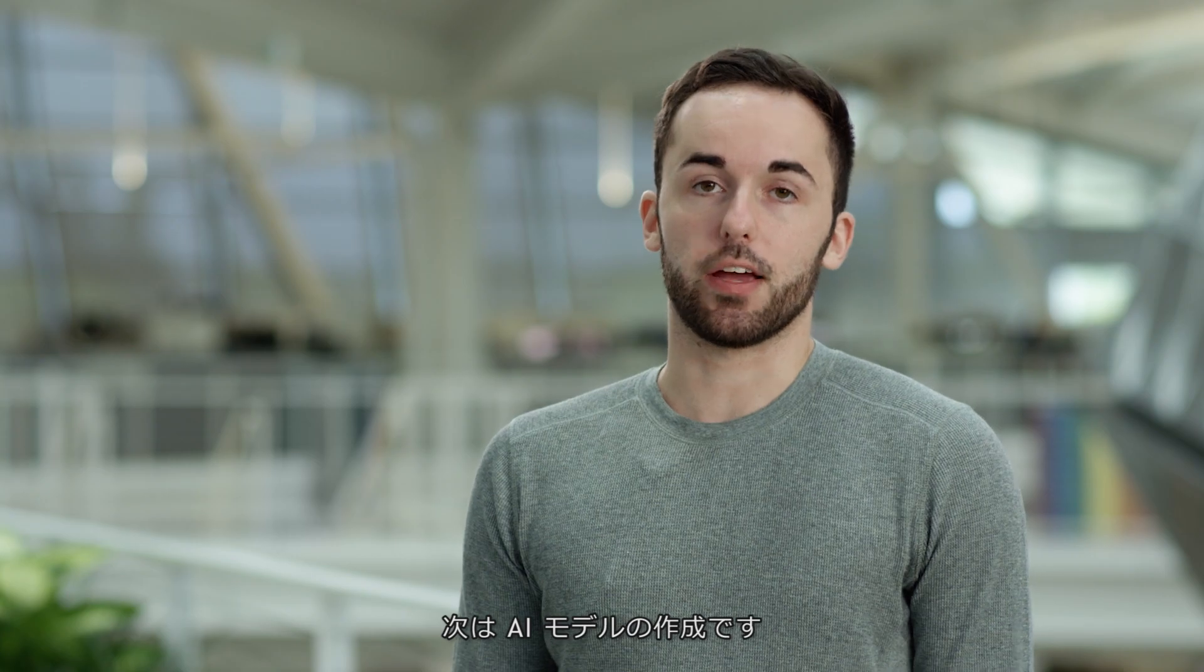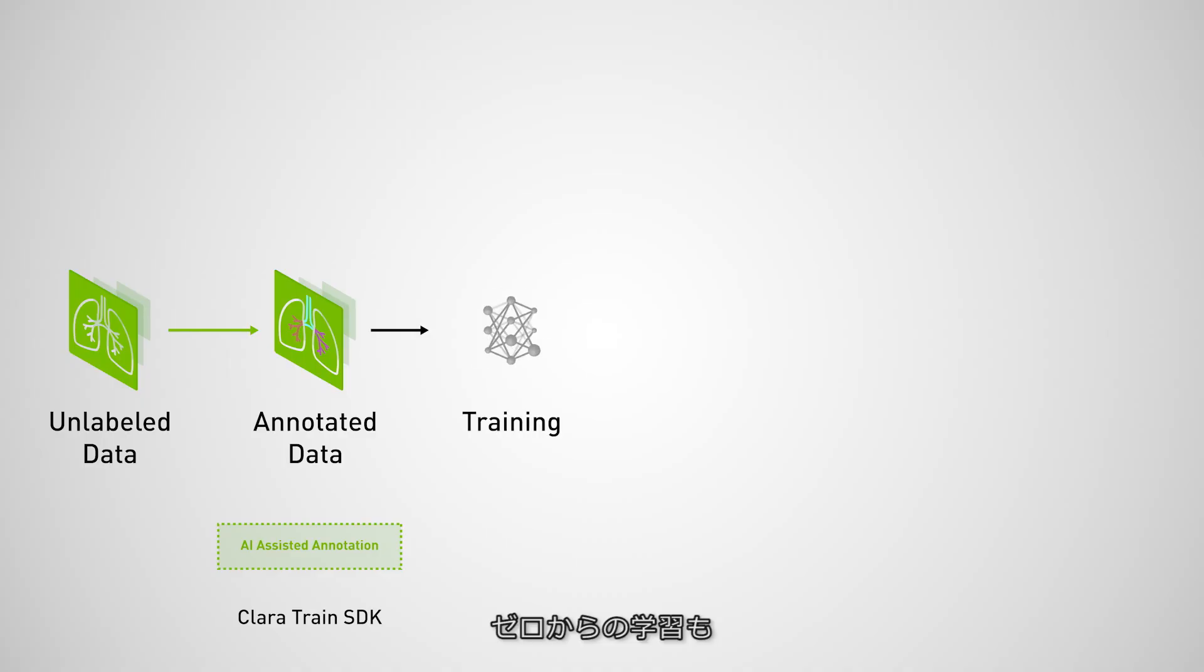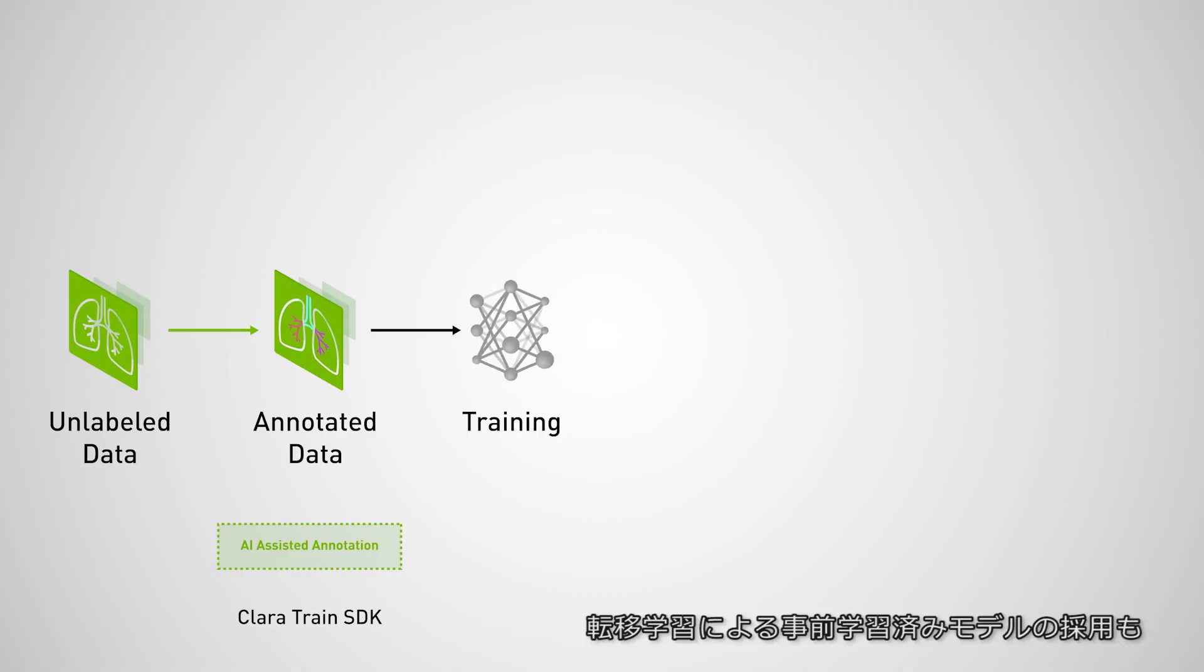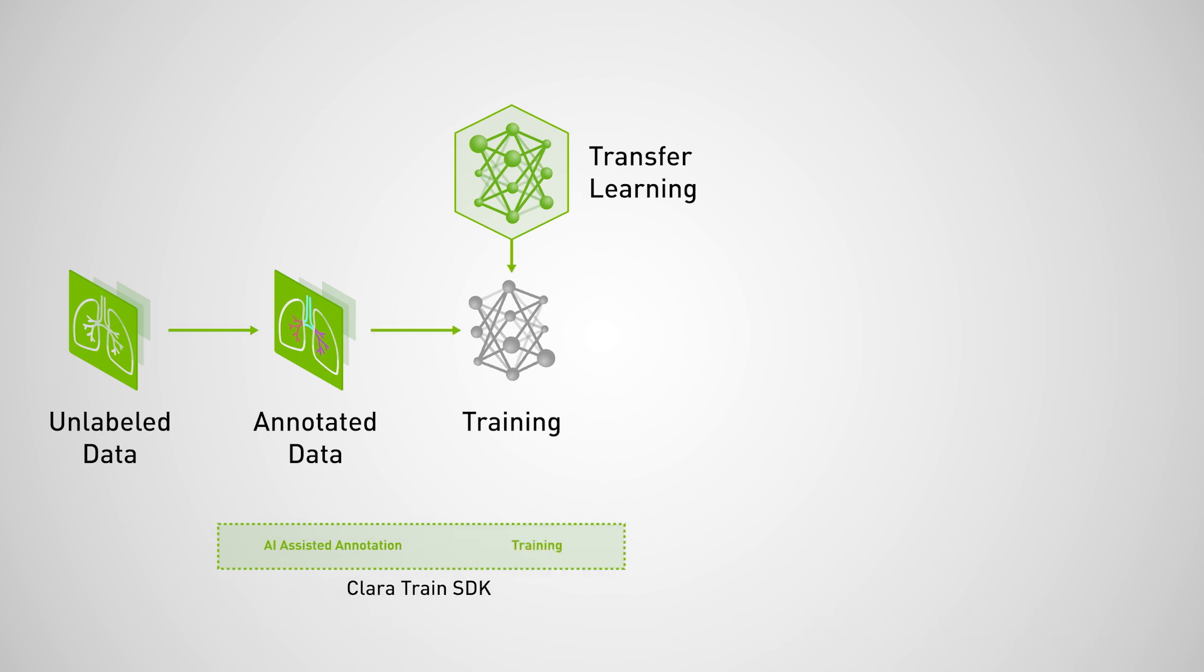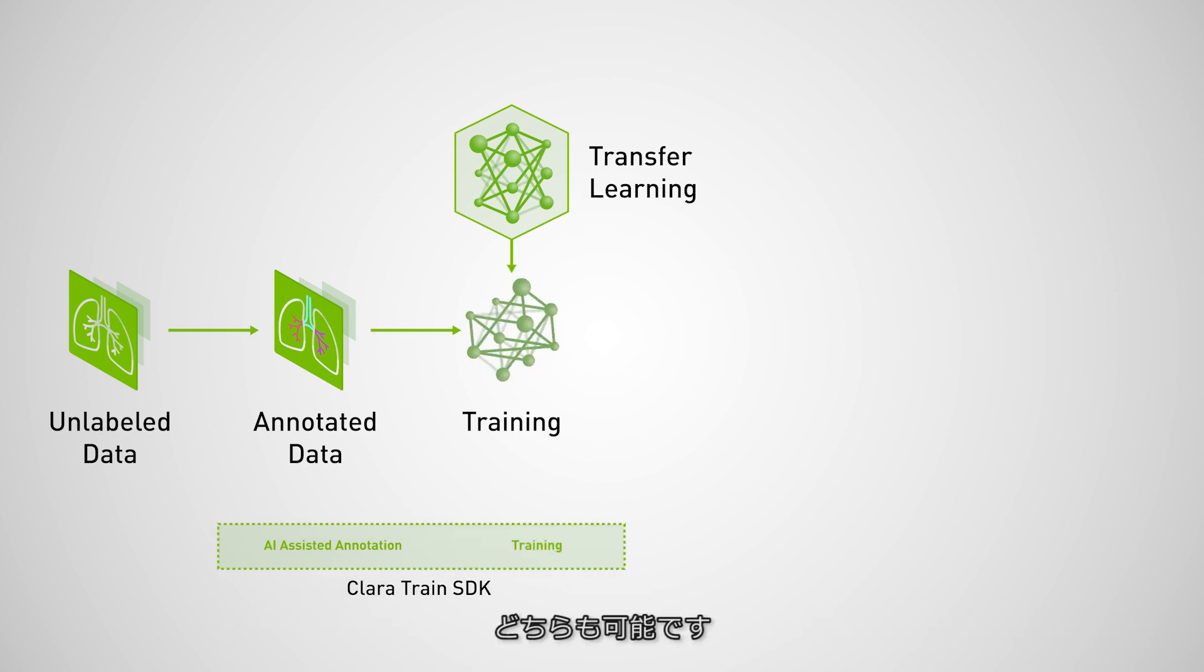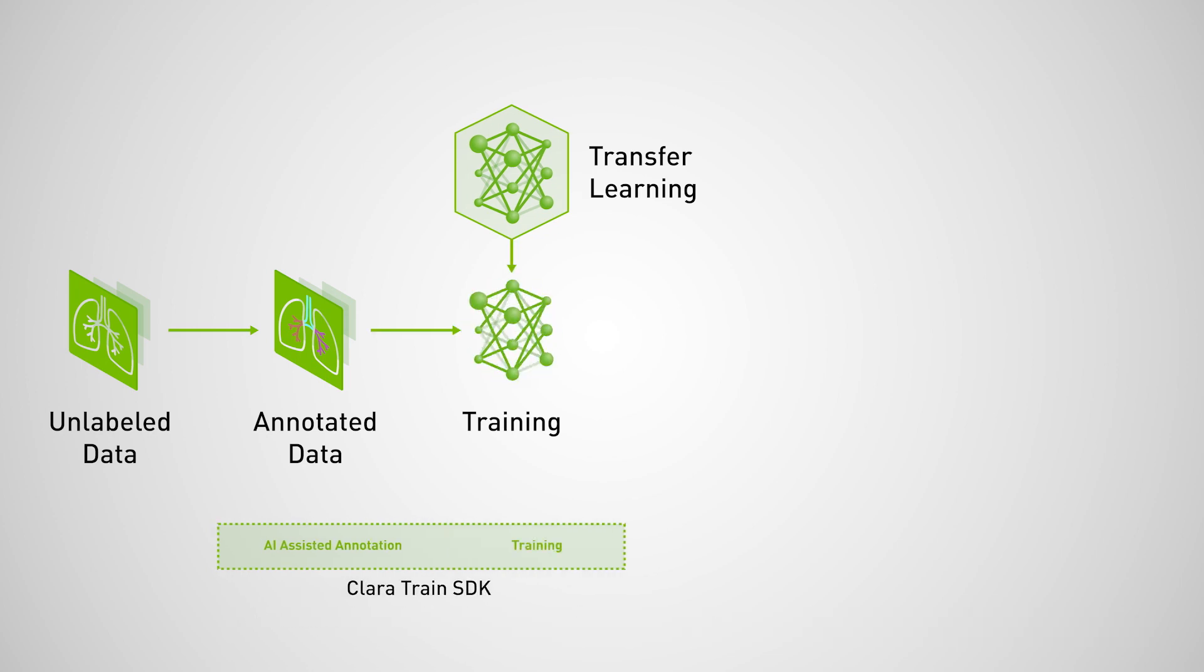The next step is to create an AI model. You can either train one from scratch or adapt an existing one with techniques like transfer learning. Clara Train SDK can do both.